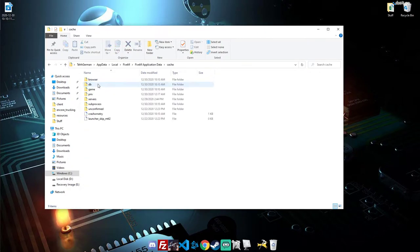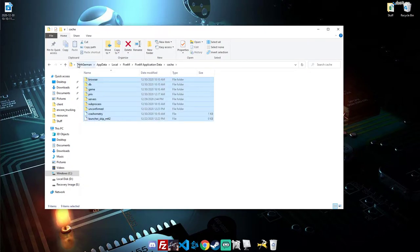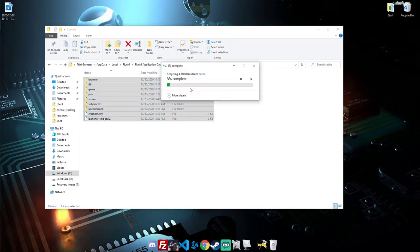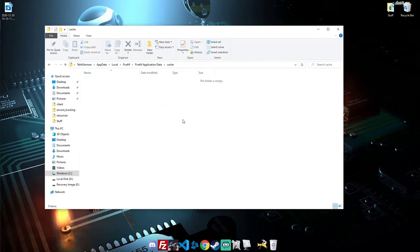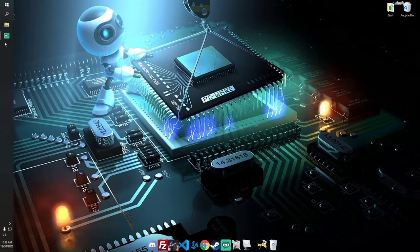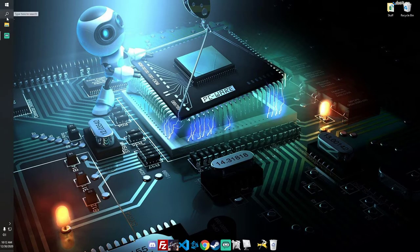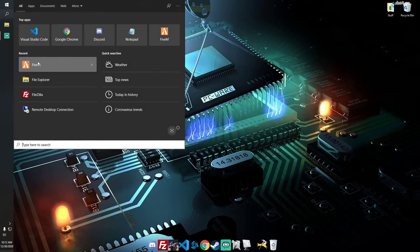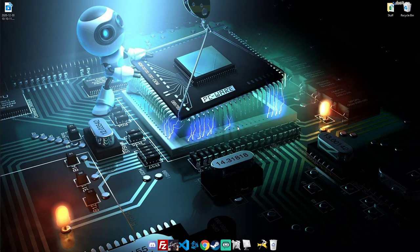So don't delete the folder. Delete everything inside the folder. It may take a second to delete everything. And then once that's done, we're just going to come over. We're going to start 5M up.